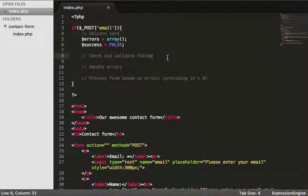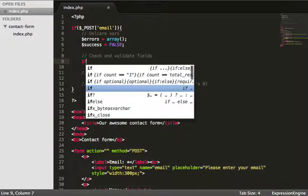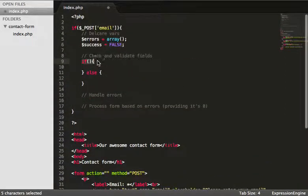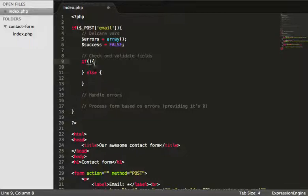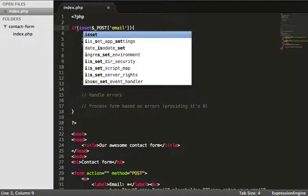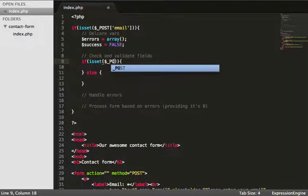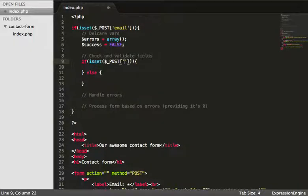Let's go ahead and check and validate some fields. We're going to put an if/else block here. We're going to use the isset() function, so: if isset($_POST['email']) and not empty — what we're saying is, has the $_POST superglobal been set, and does it contain an email? And if it has been set, let's make sure it's not empty as well.